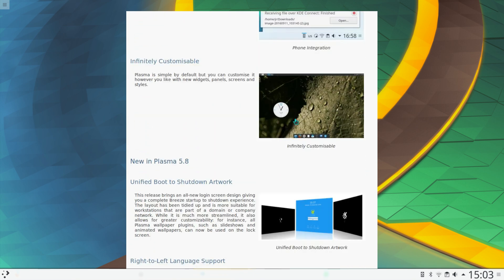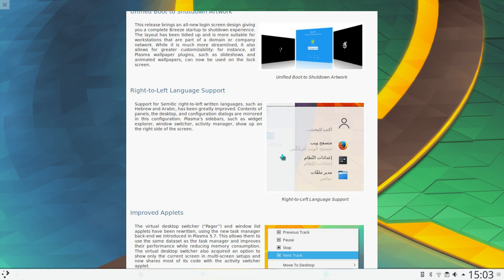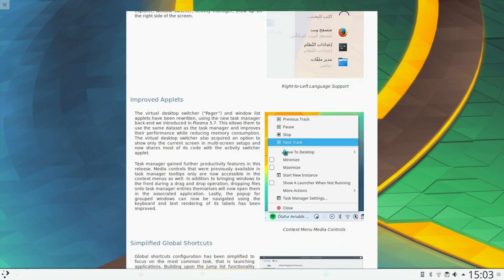Infinitely customizable. Indeed, I'm using a Unity style desktop in KDE. Better support on the right-to-left language support.